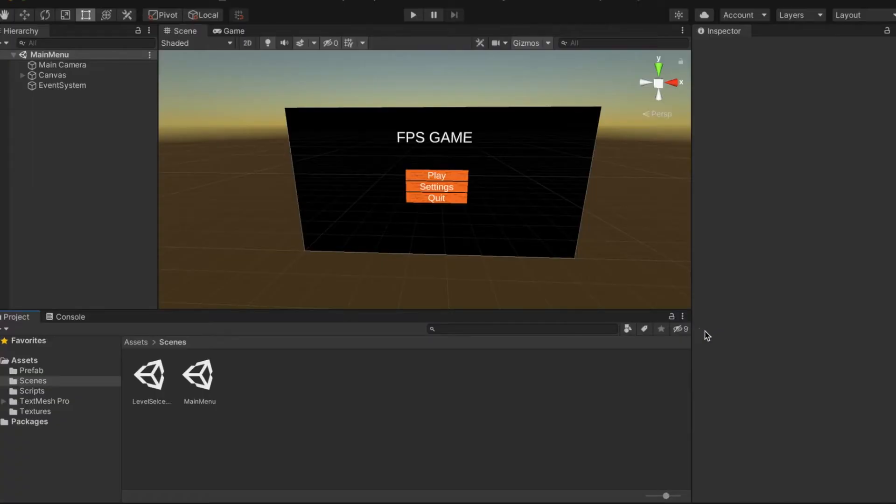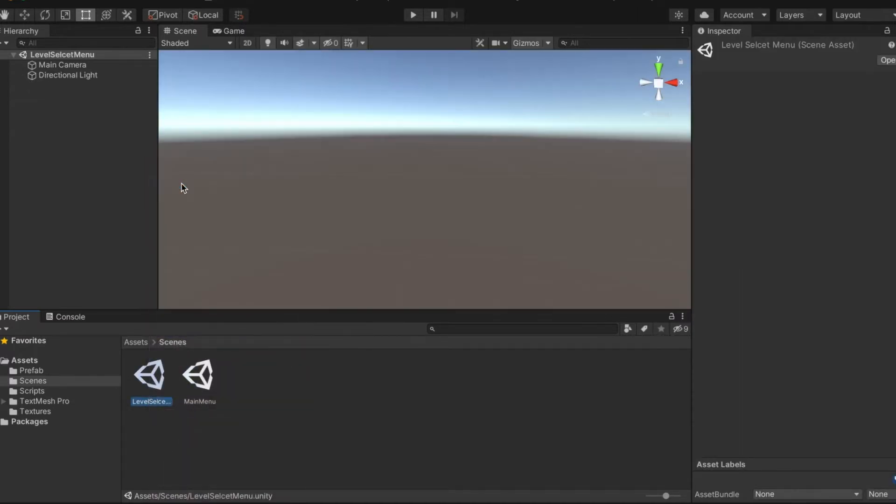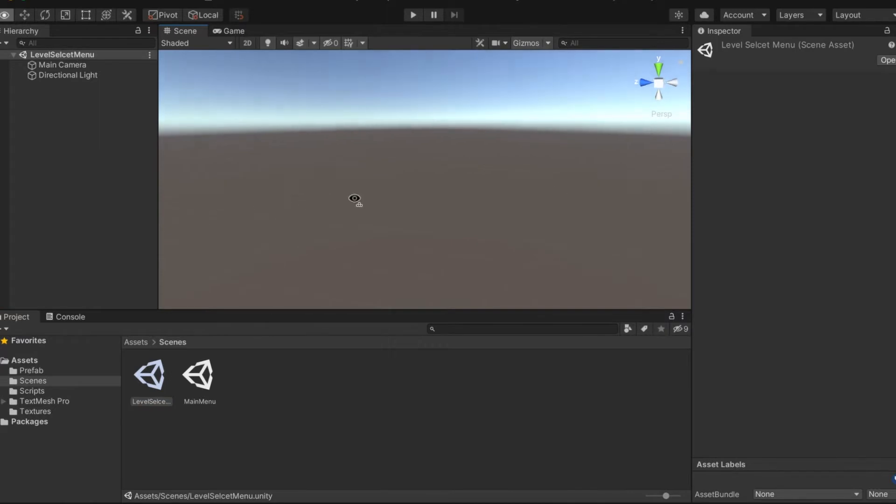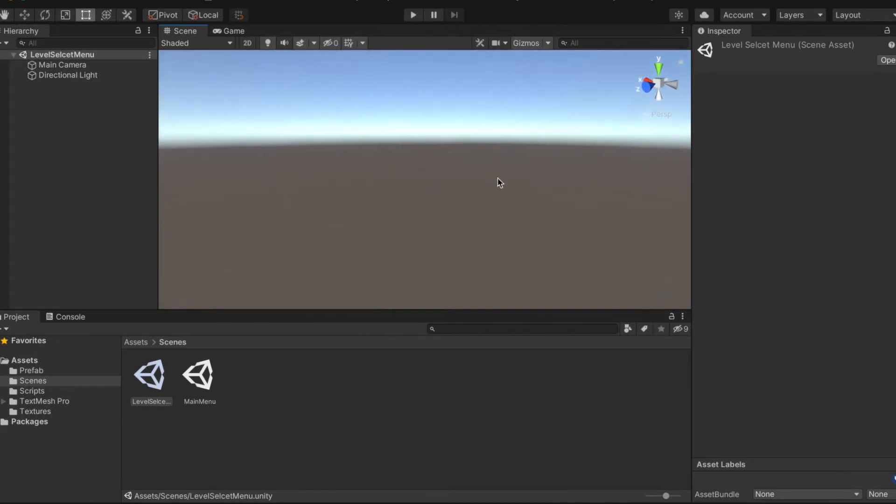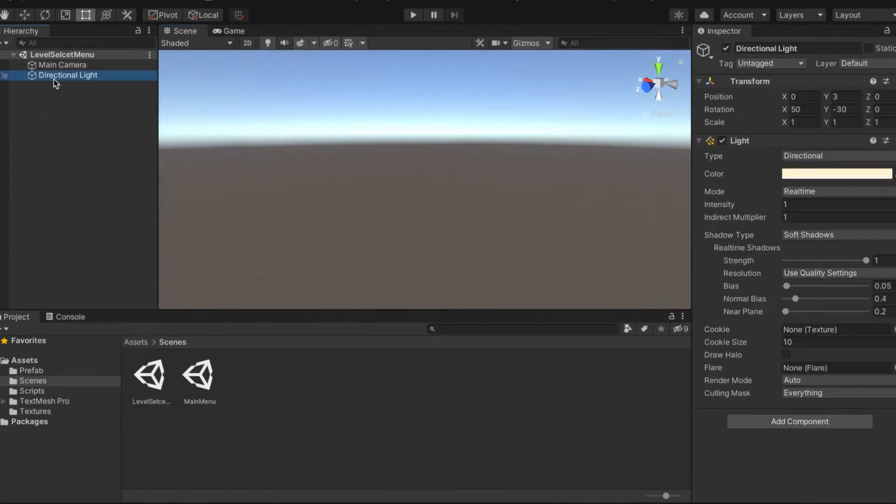The Level Select menu, and today we're going to be working on the Level Select menu. I know this was supposed to be the Settings menu, but I haven't figured that out yet.